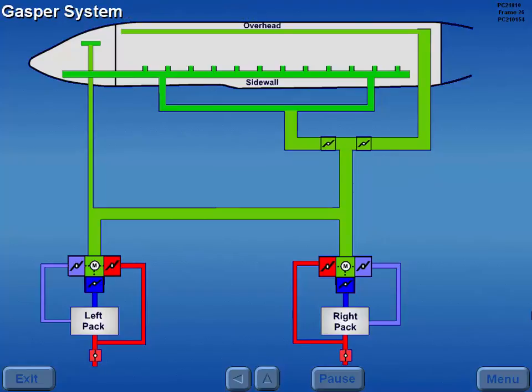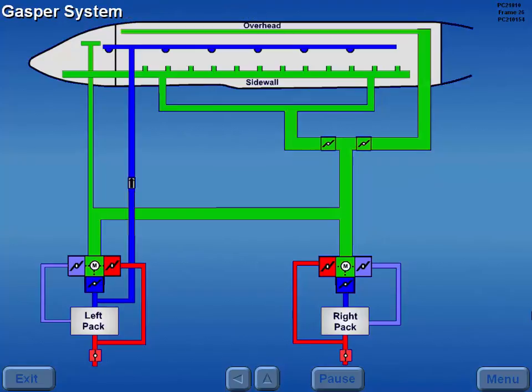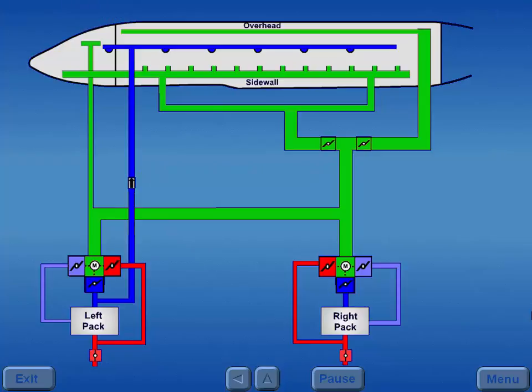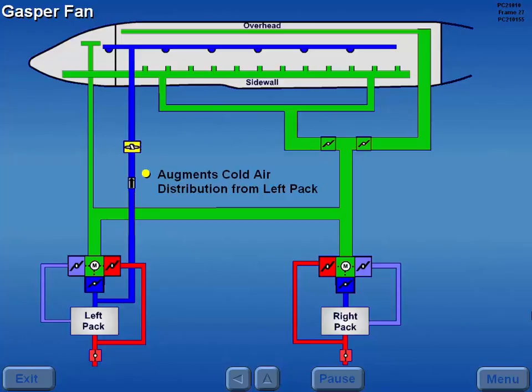A gasper system draws cold air from the left pack air mix valve and distributes it to individual outlets in the cockpit and passenger cabin. A gasper fan augments cold air distribution from the left pack to the individual outlets within the cockpit and cabin.